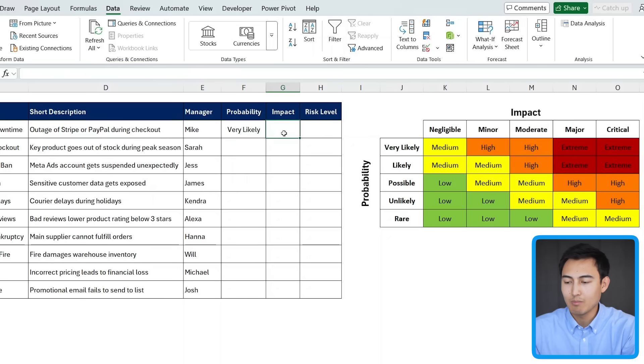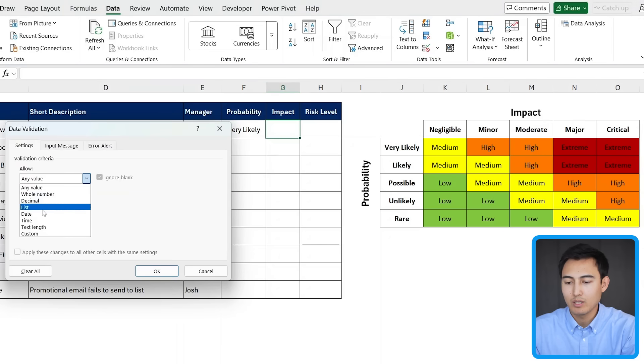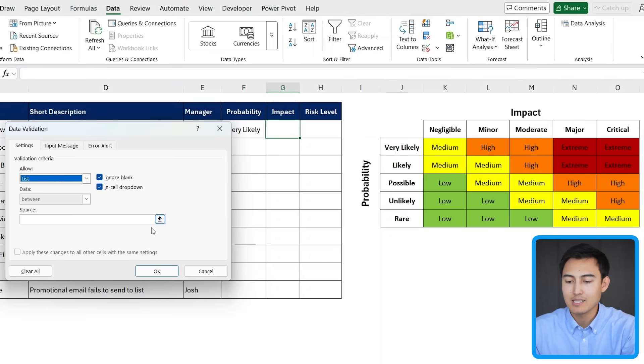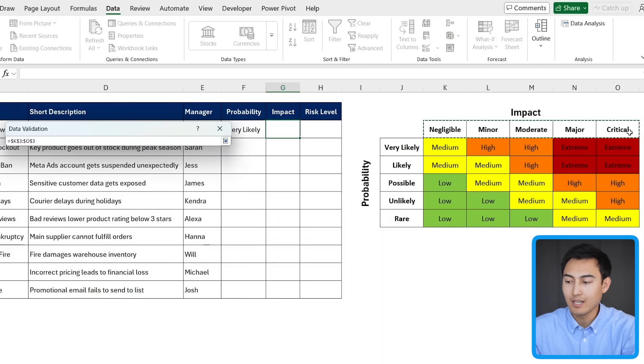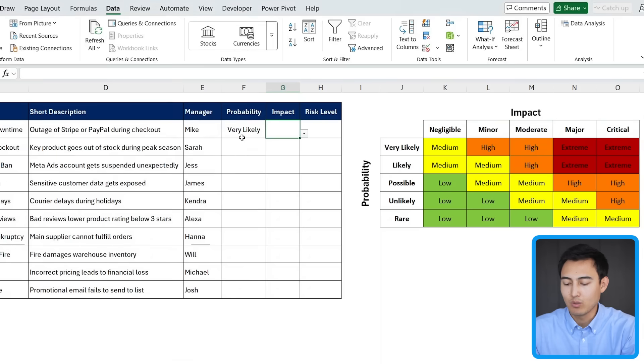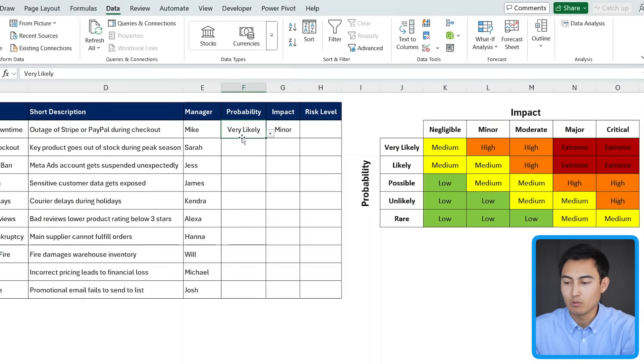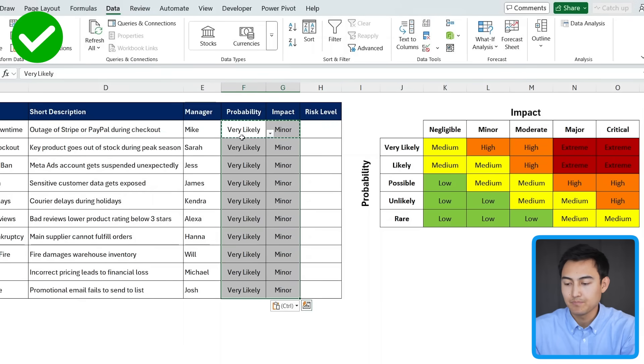We'll do the same thing with the impact side. So we'll go to data validation and we're going to go for a list. And the source is going to be this top part instead. So from negligible all the way to critical. Press on OK. And now we have this as a dropdown too. Let's drag these all the way down to the bottom like this.